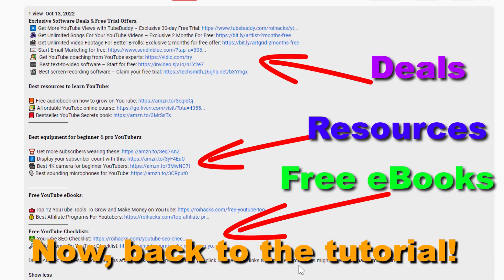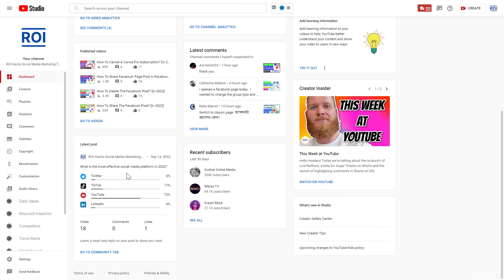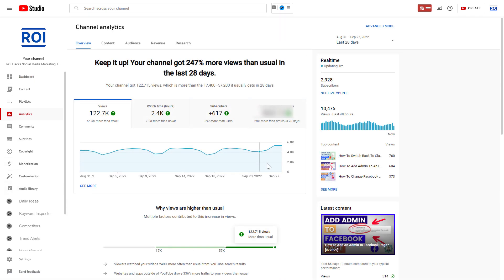Now back to the tutorial. If you want to check your real-time views of your YouTube channel, you can do that in YouTube Studio. Go to studio.youtube.com, sign in to your YouTube channel account, then on the left click on Analytics — here's where you'll see an overview of your YouTube analytics.